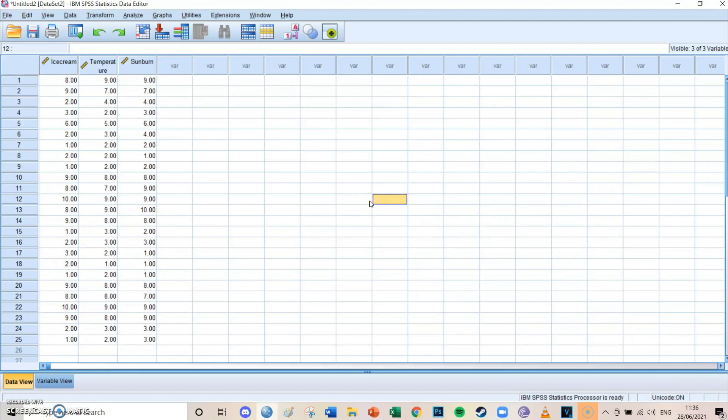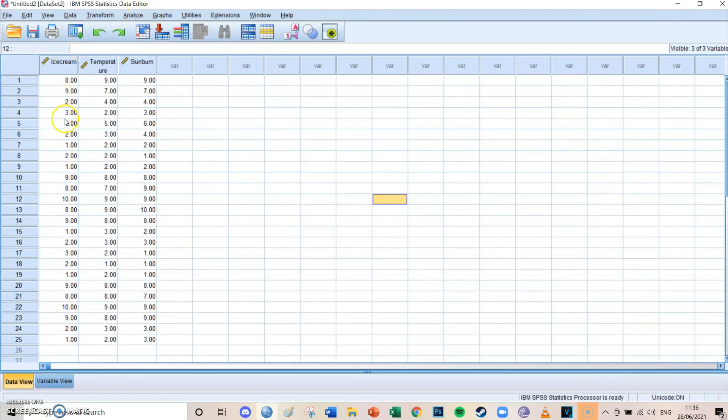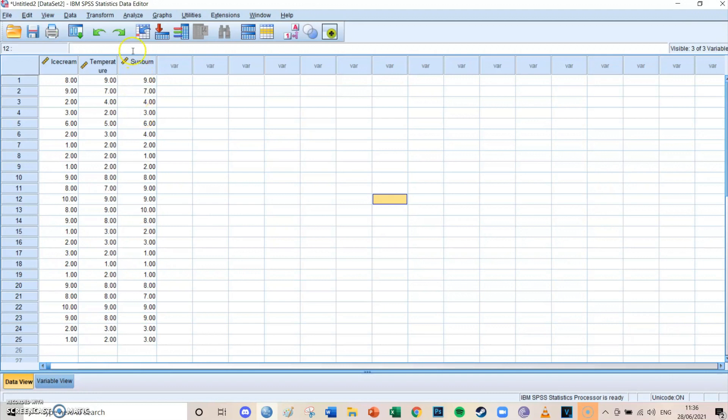So confounder basically means that besides your independent and dependent variable, that there's also a third variable which interacts with both these variables and therefore disturbs the true relationship you're looking for. And in this case, the real relationship we're looking for is between ice creams and sunburns. So if you eat more ice creams in a month, that you will get more sunburns in a month. That's the relationship we're looking for.